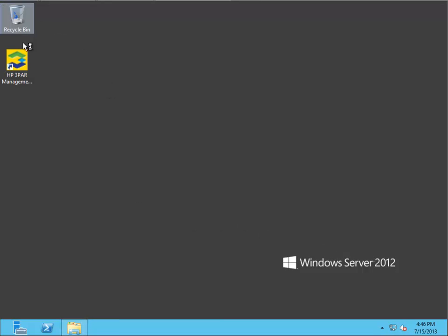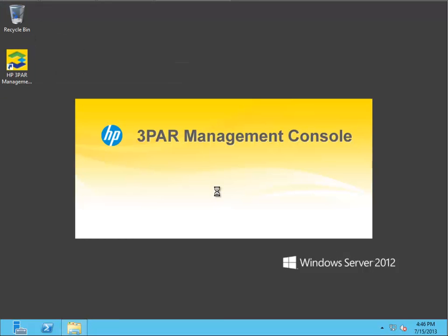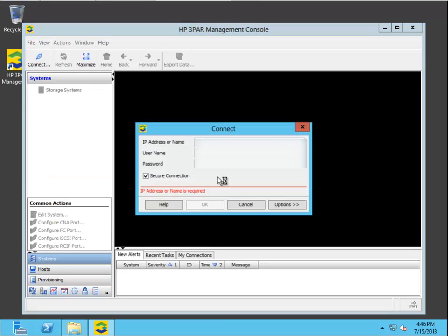Okay, so that's it. Just double-click that. Make sure I can get to my 3PAR system.